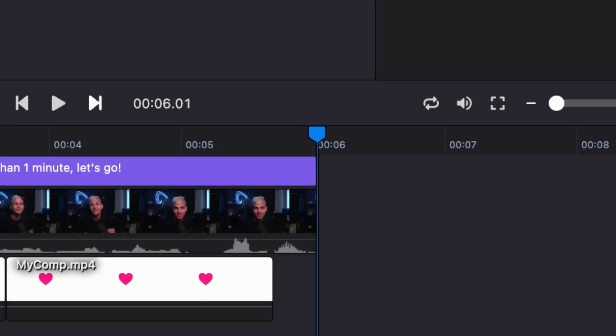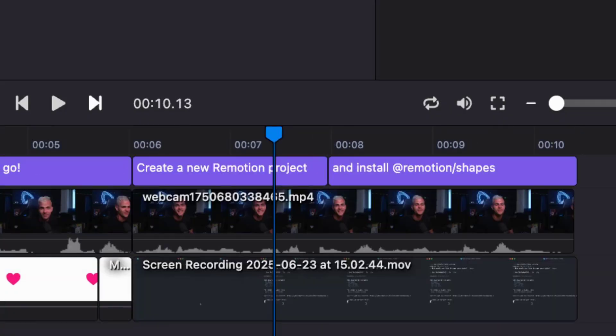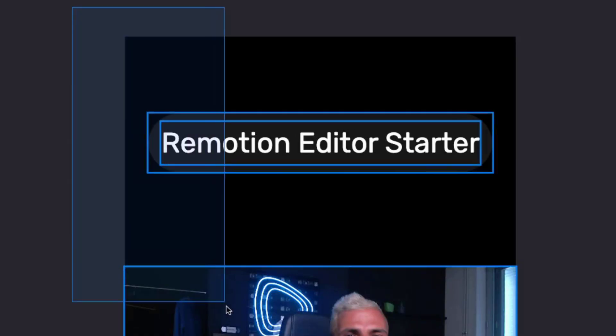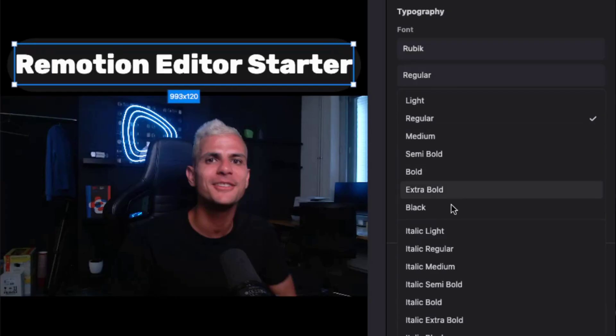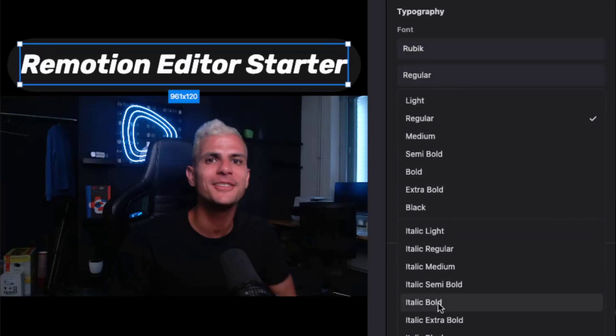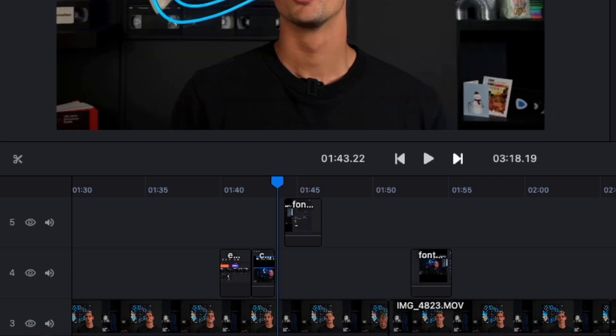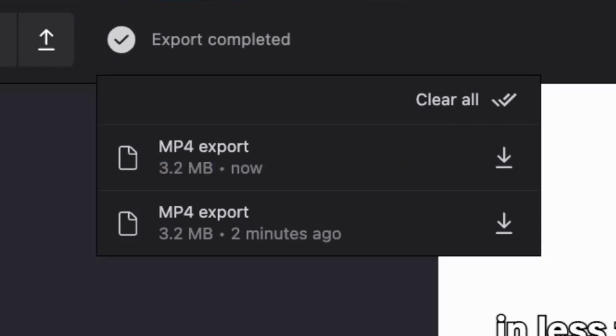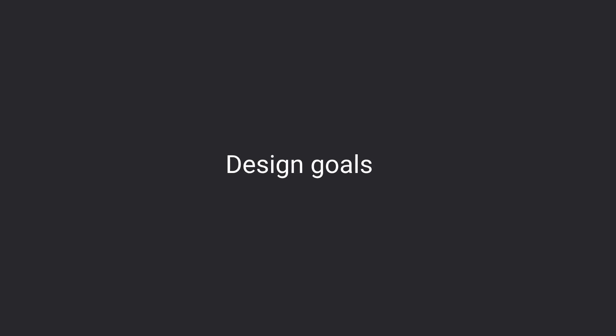We include all of the essentials for an end-to-end video editing workflow: a timeline, an interactive canvas, fonts, captions, an undo stack, frame-perfect rendering, and even more.